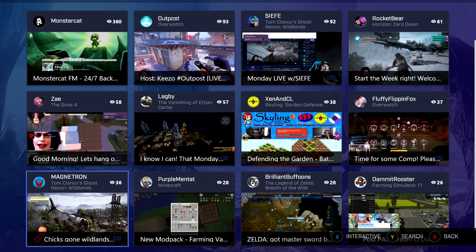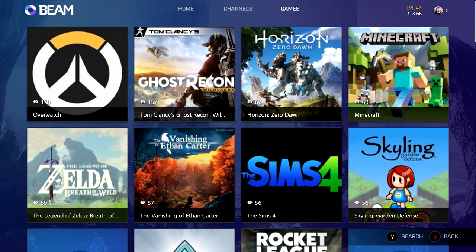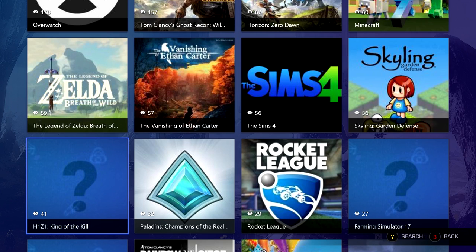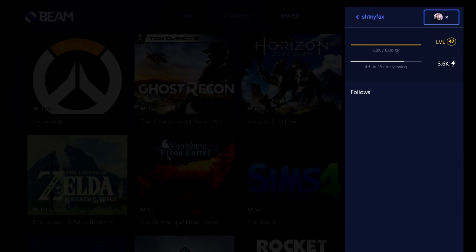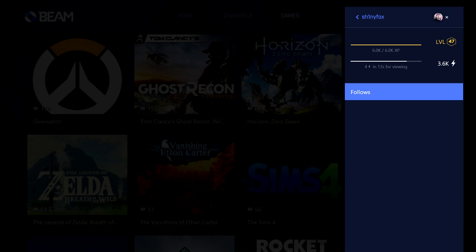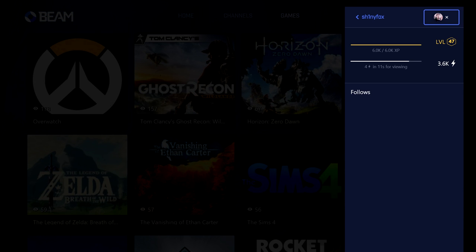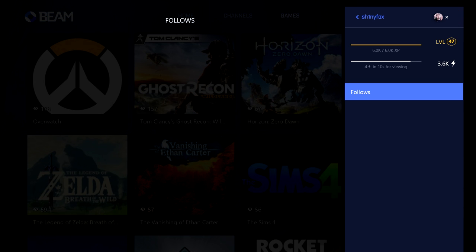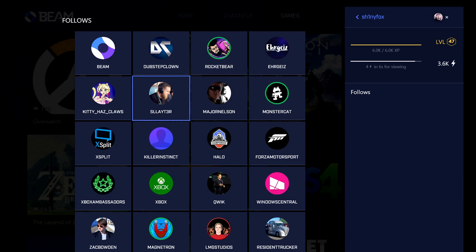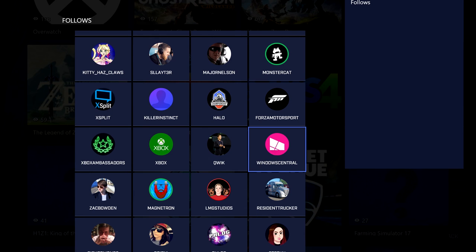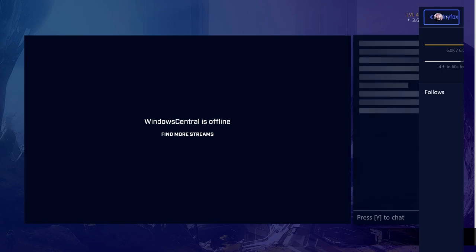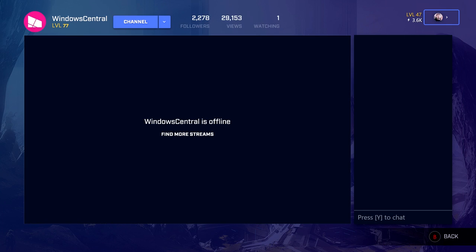When it comes to viewing content, you're well catered for — you can browse by streamers, by game type, and you can view all of your followed streamers. The only thing you can't really do in this app is manage your account. There's very little here — you can see who you follow and you're gaining XP and sparks, but all the streaming is managed elsewhere, so this is literally just a viewer for content on Beam.